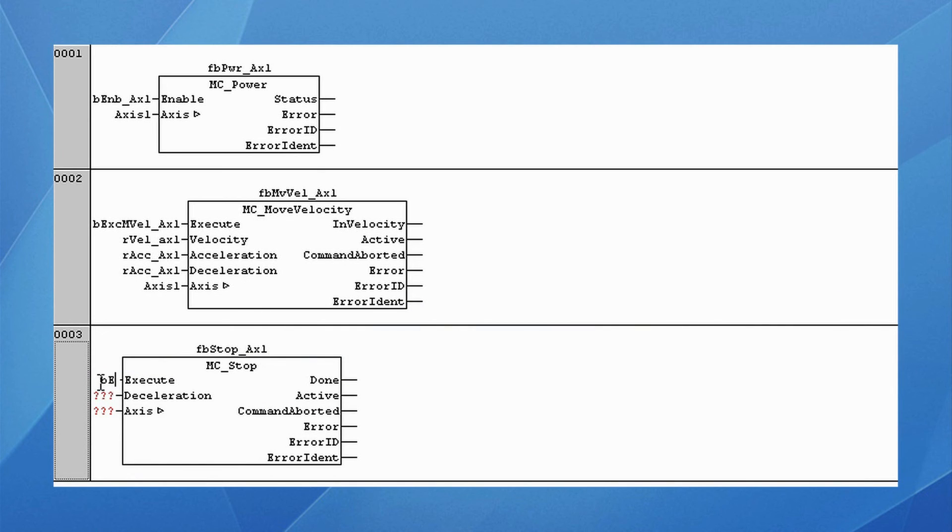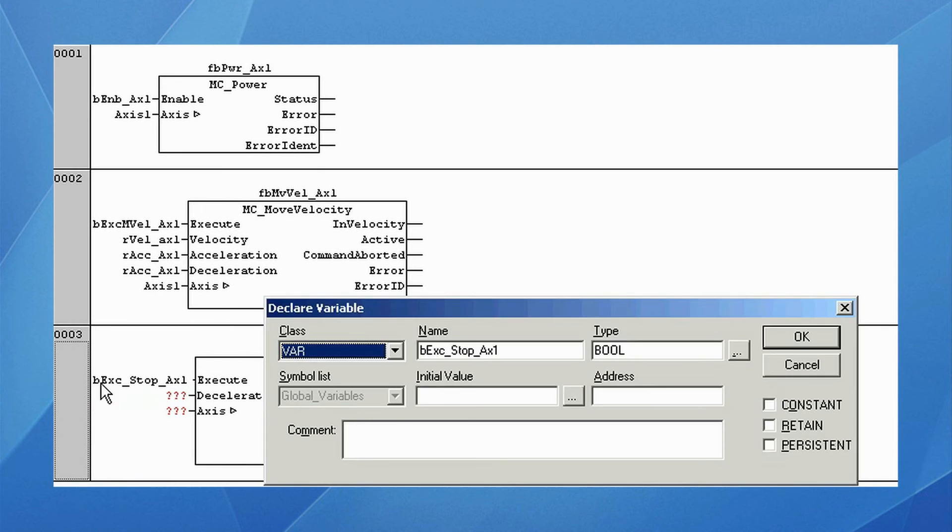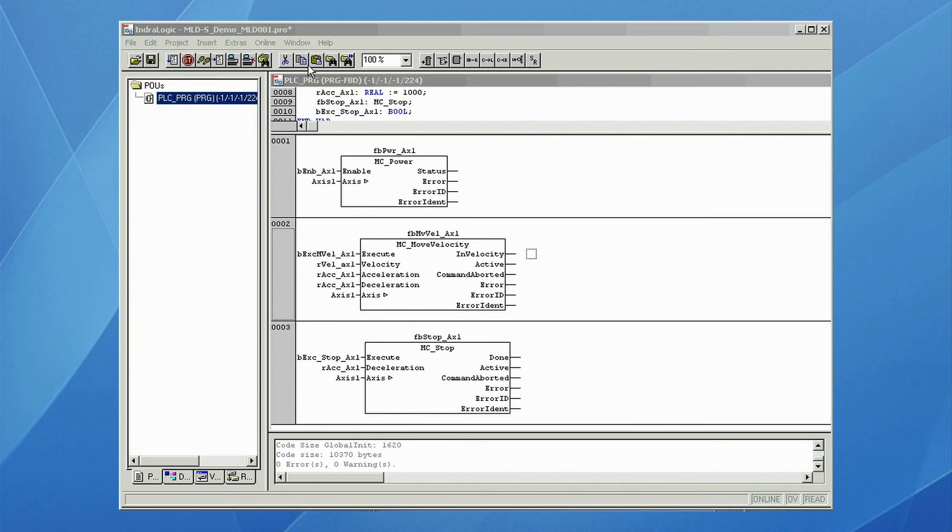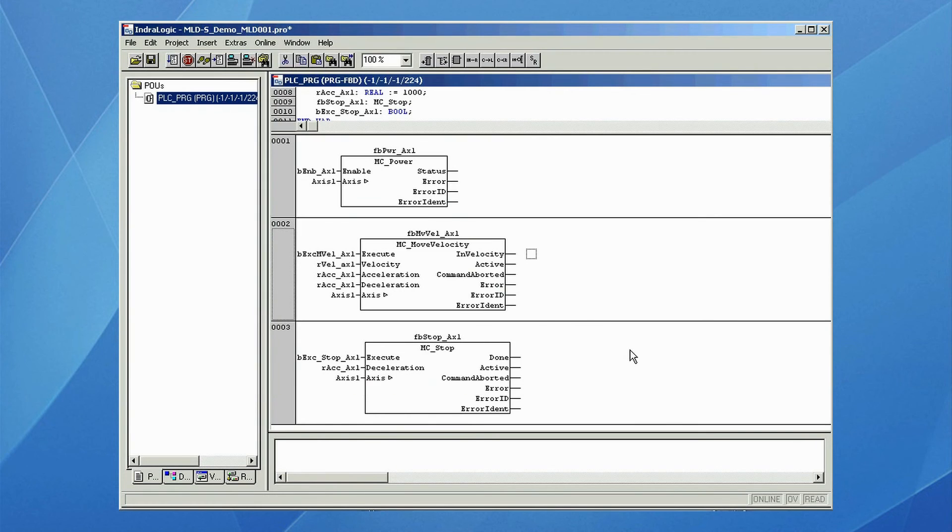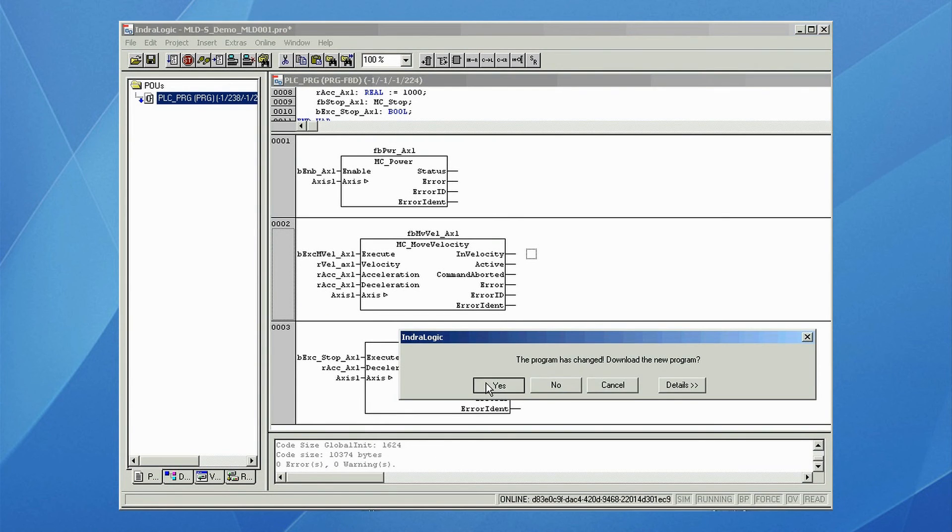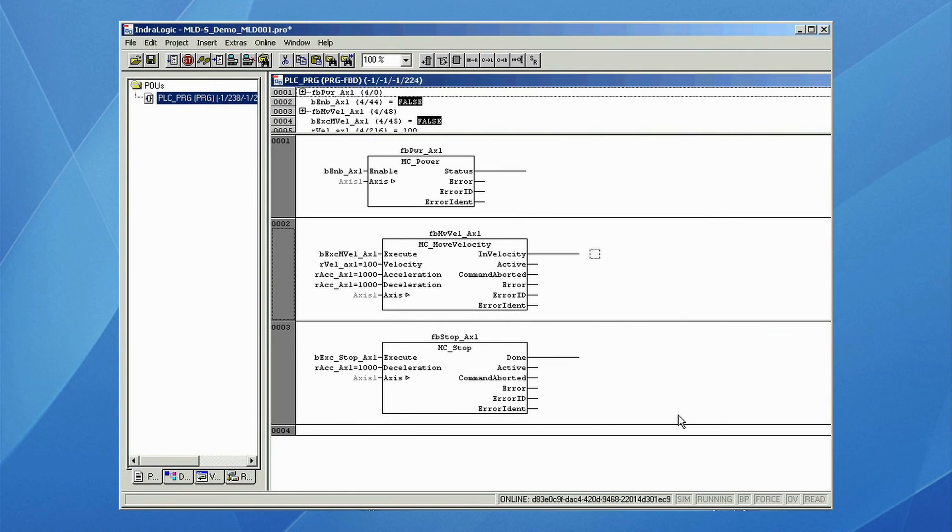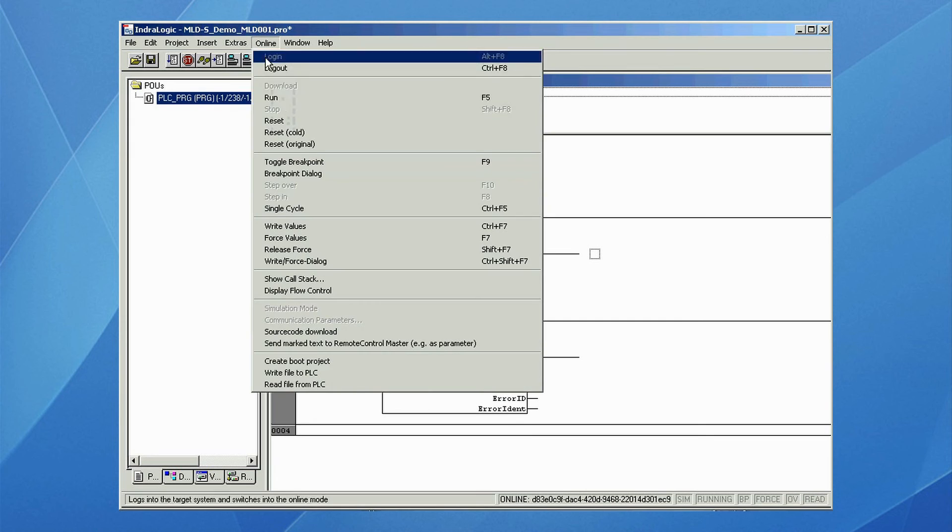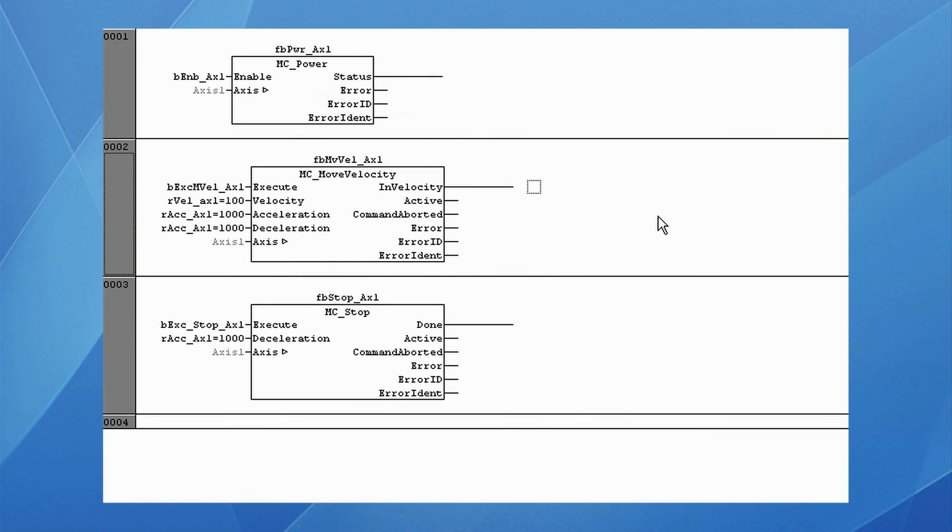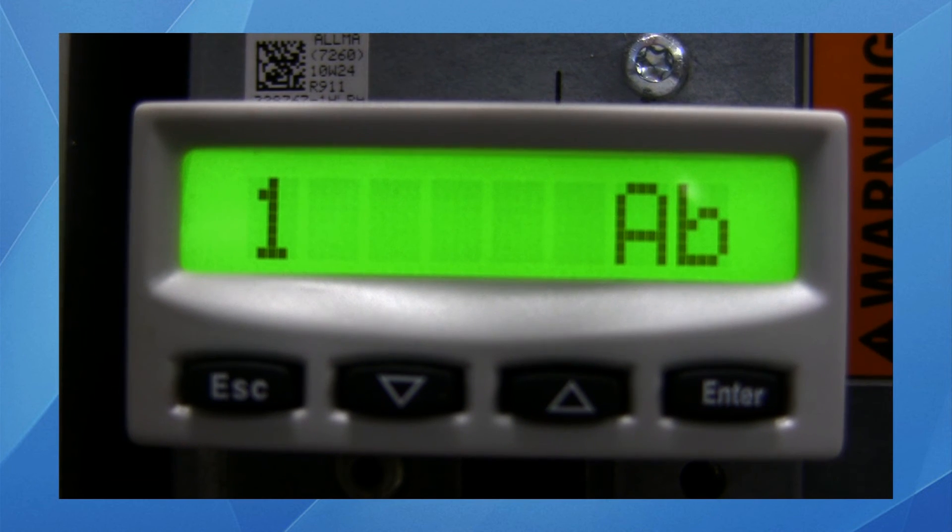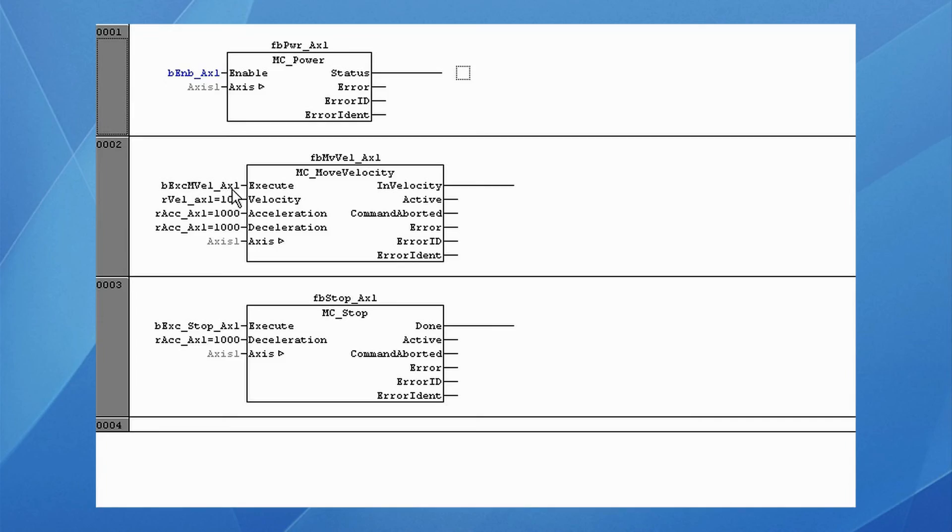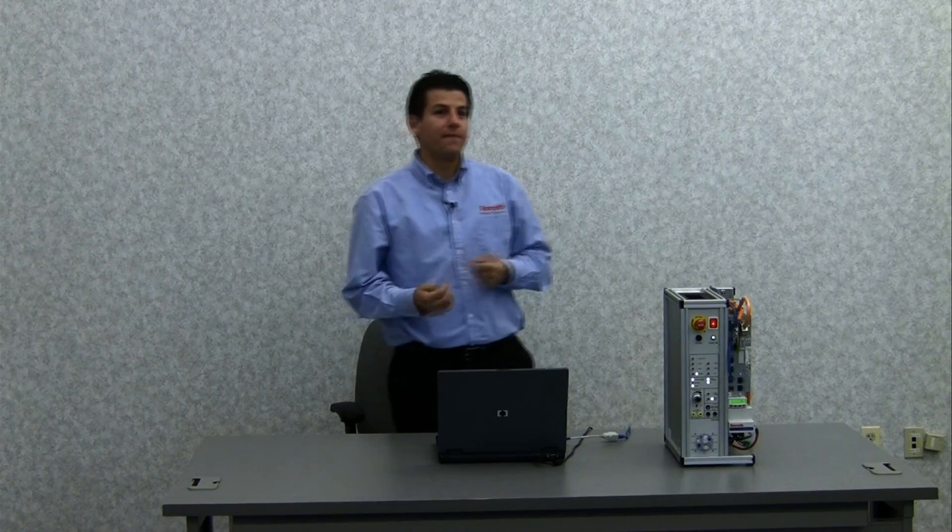Finally, we compile the program, download it to the drive, and run the program. We enable the drive, and enable the move velocity. We have motion.